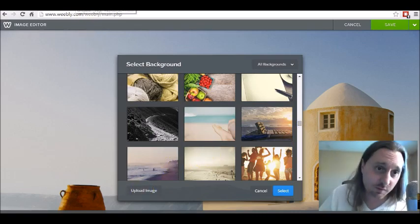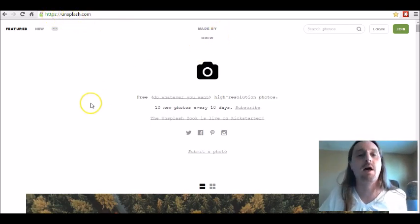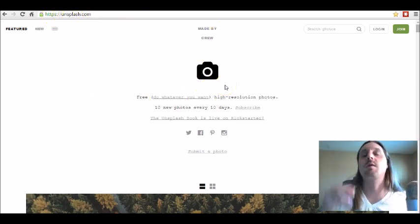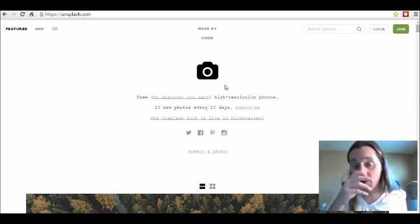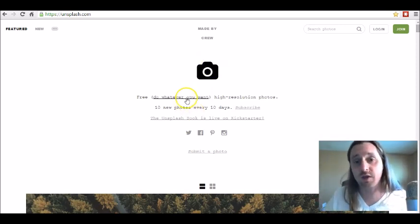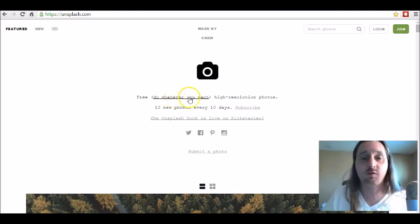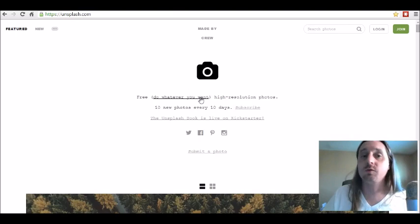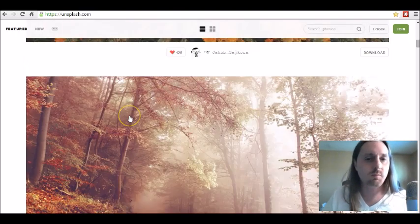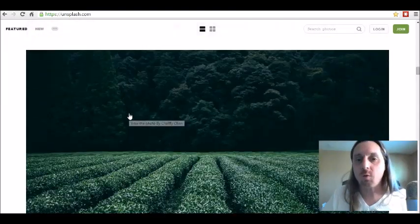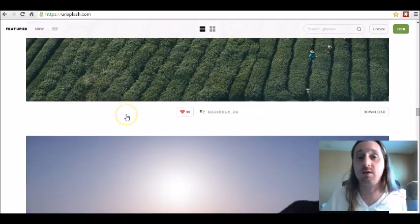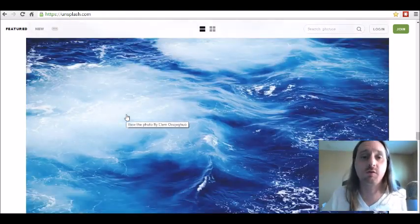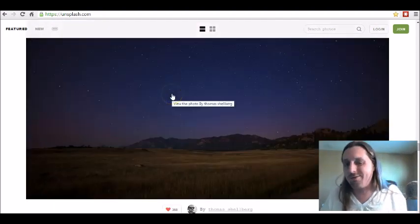But I'm going to show you a really cool way to upload an image from another free website called unsplash.com. Every single image on unsplash.com is 100% royalty free, meaning you can use them for commercial use. If you're selling things or want to make a website for your business, you can use all of these photos. They even give you some examples of how these images were used. It's a whole bunch of really awesome, high quality, high resolution images.